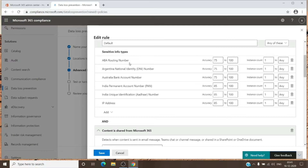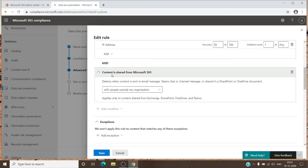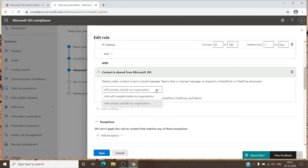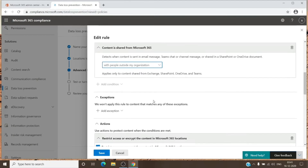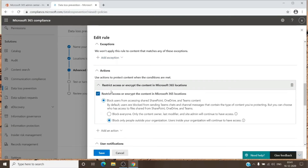The instance count indicates how many times sensitive information must appear in an email or document before it gets blocked. It should be set to one, because any confidential data should not leave the organization. You can see the full breakdown of the policy configuration, and if the content is detected and sent to people outside the organization, you can configure that here as well, or restrict it internally too.